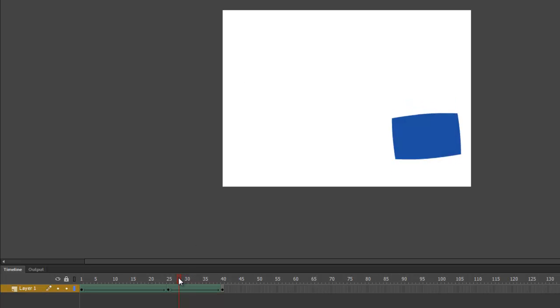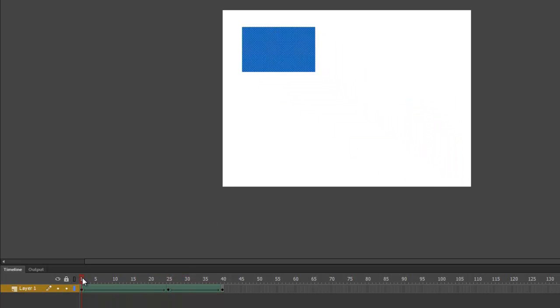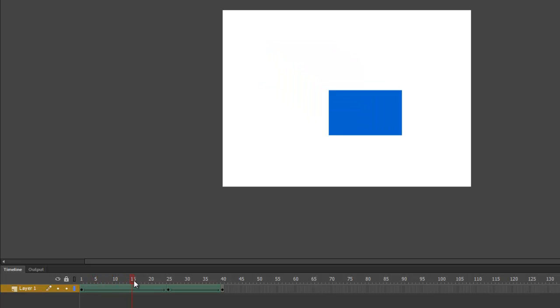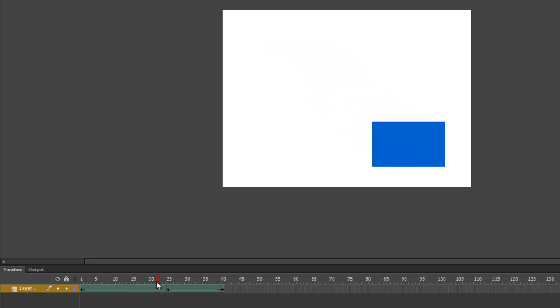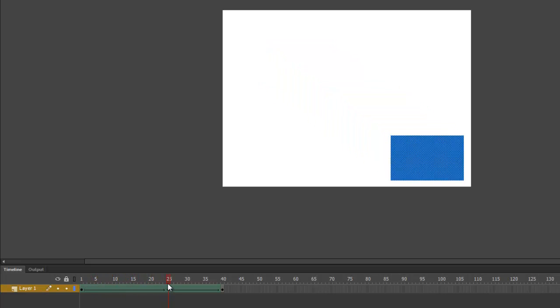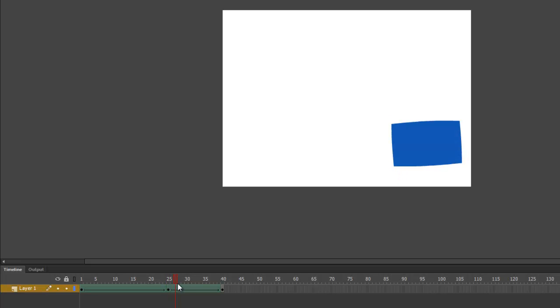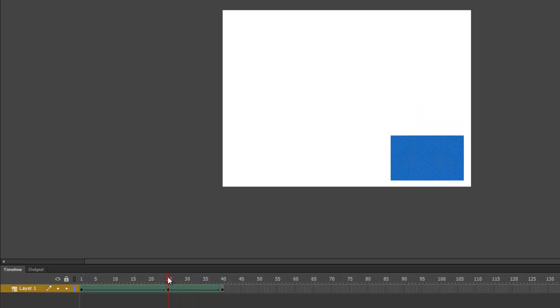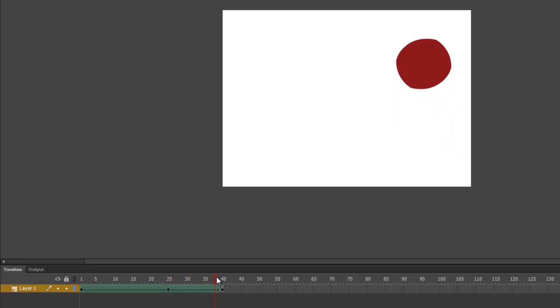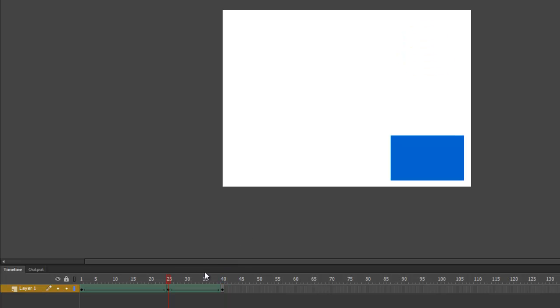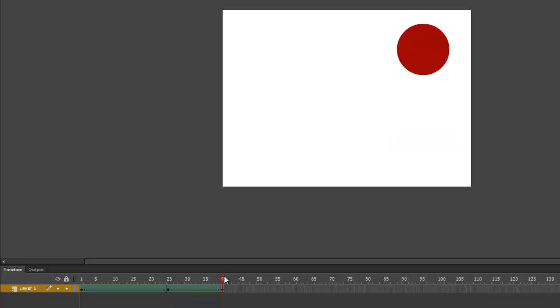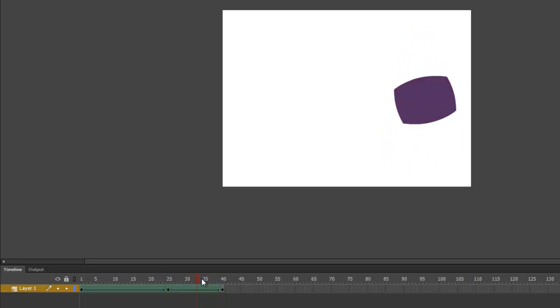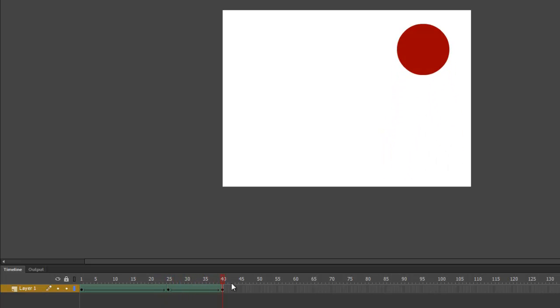And now if I drag the timeline, watch this. The blue rectangle moves as we previously defined, and then it morphs from a blue rectangle to a red circle. So that's the great thing about Animate. All we have to do is define our key moments in the animation, and then Animate figures out all the in-between frames for us. So it's a really quick and fun way to make animations.